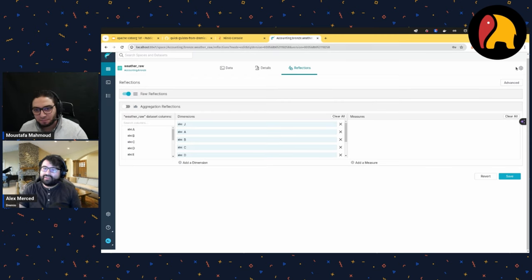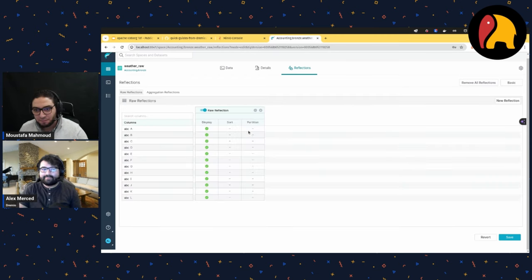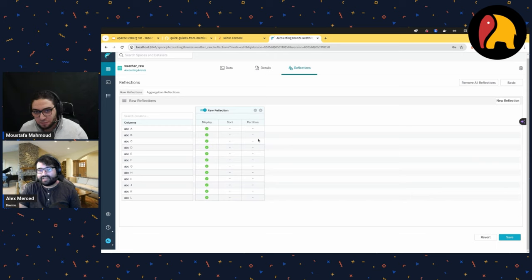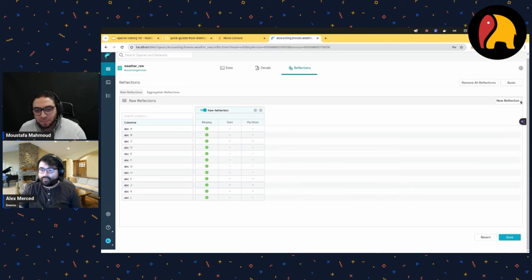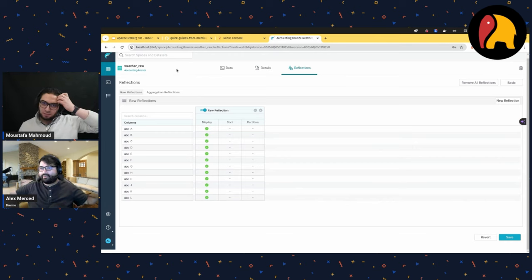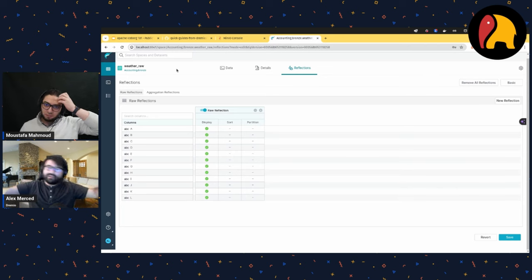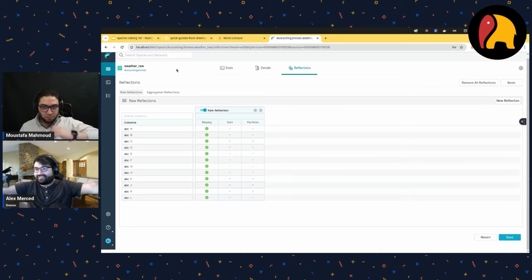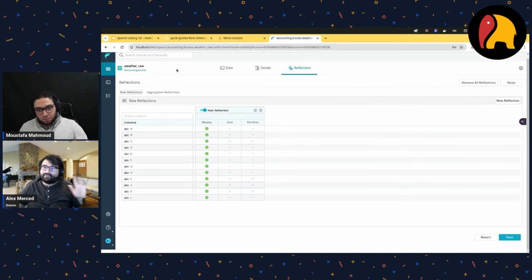The end user doesn't have to query a separate materialized view — they just query the view like normal and notice it's faster. I can specify which columns I want included, which to materialize, how they're sorted, and how I want to partition — to speed up the type of queries I'm receiving. I can create multiple reflections and Dremio will use whichever one best speeds up a particular query.